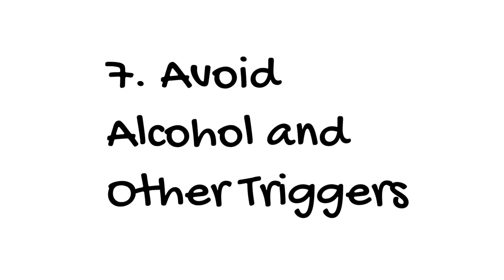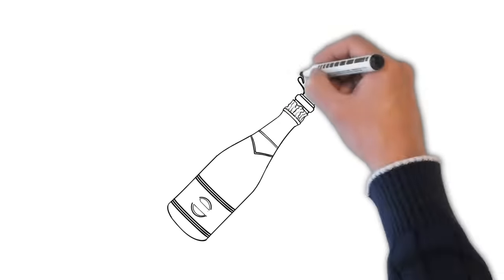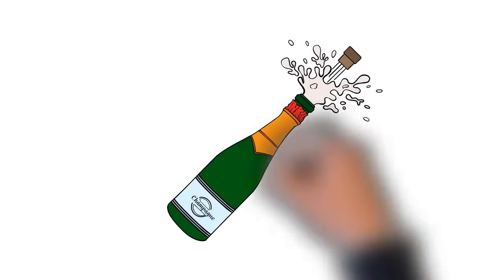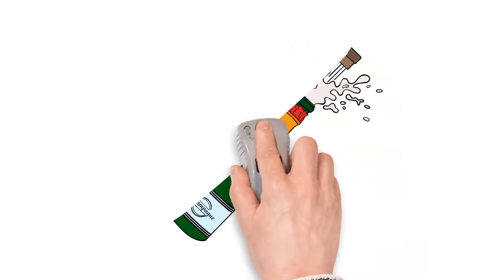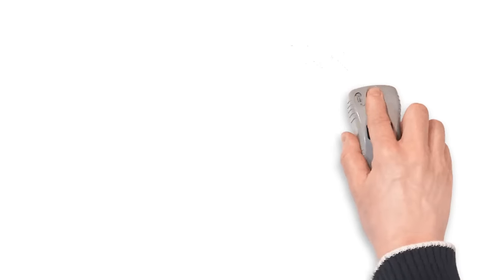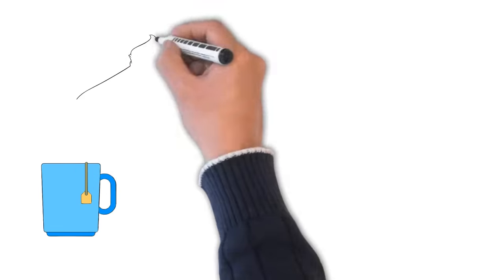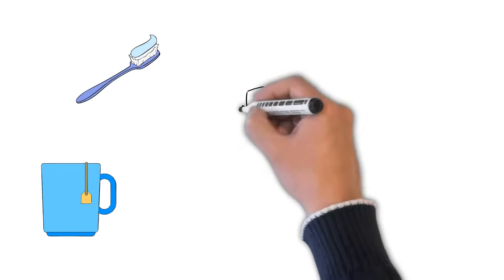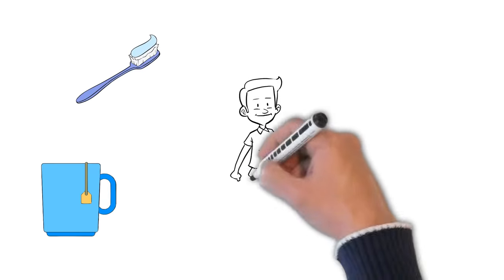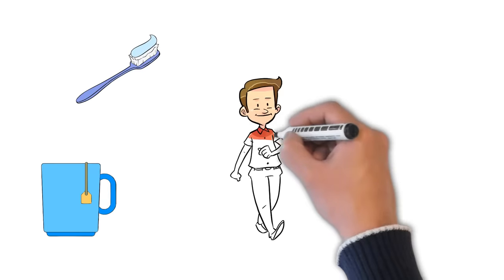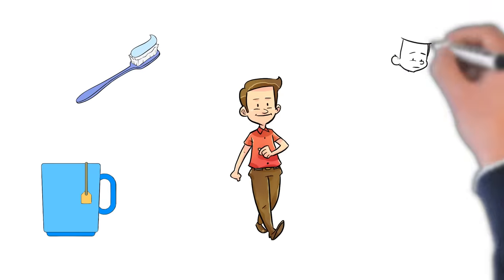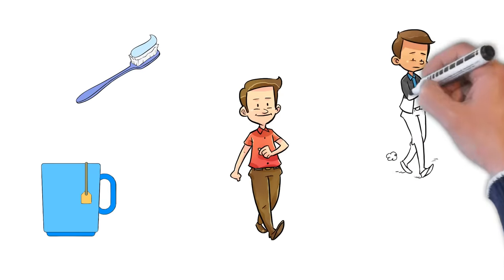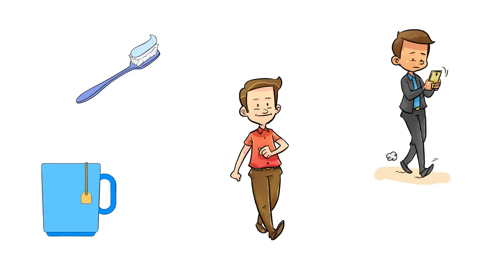When you drink, it's harder to stick to your no-smoking goal. So try to limit alcohol when you first quit. Likewise, if you often smoke when you drink coffee, switch to tea for a few weeks. If you usually smoke after meals, find something else to do instead, like brushing your teeth, taking a walk, texting a friend, or chewing gum.